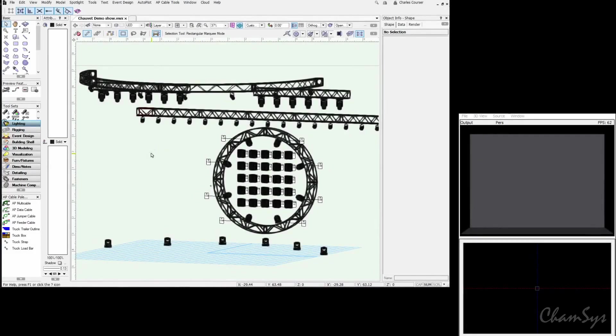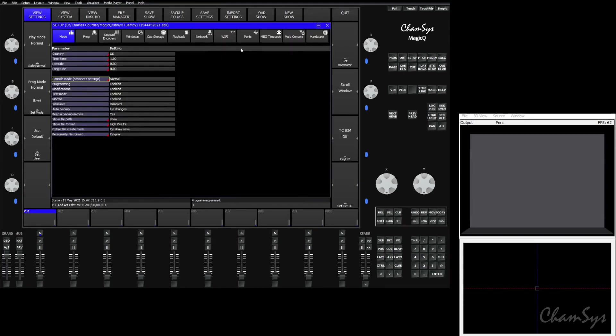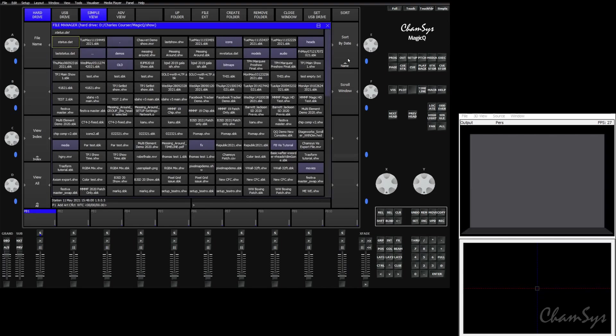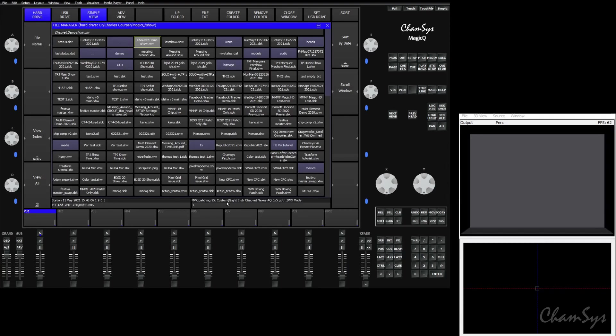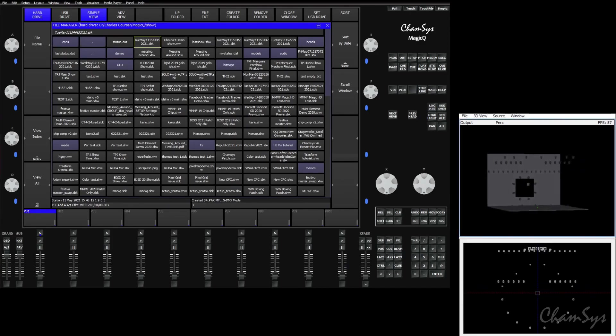Once our export is done, we're done in Vectorworks and can move over to MagicQ. We have a new show loaded into MagicQ. We're going to go to Setup, View Settings, File Manager, and then sort by date. You'll see one of our first files here is the Chauvet Demo Show.MVR that we just exported. Once I click that, down in the command line you'll see it's patching our instruments. And once it's all patched, you'll see them appear in the viz.